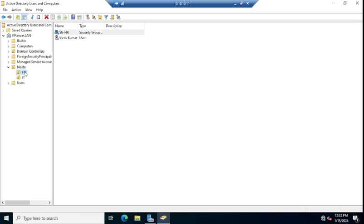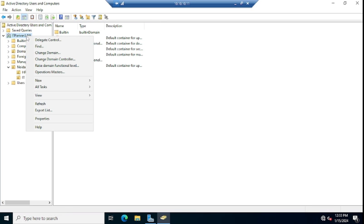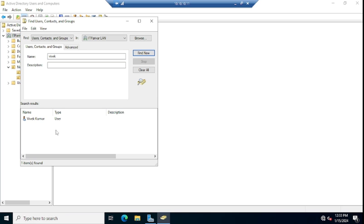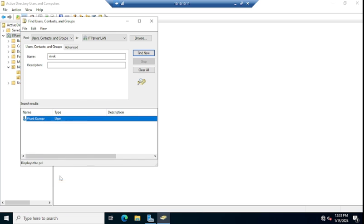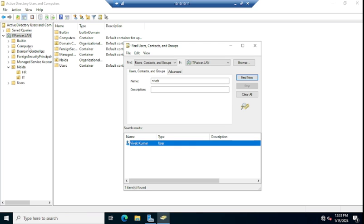There are two ways to add users to a security group. For the first way, click on your domain name to find the object, or right-click and click on Find. Type the username — Vibek — and search. You can see Vibek Kumar's name is showing. Double-click or right-click and go to Properties, then go to the Member Of tab.